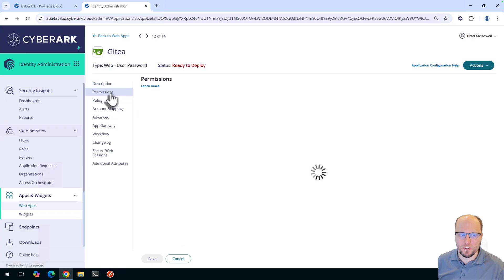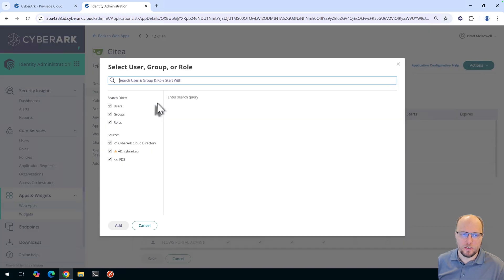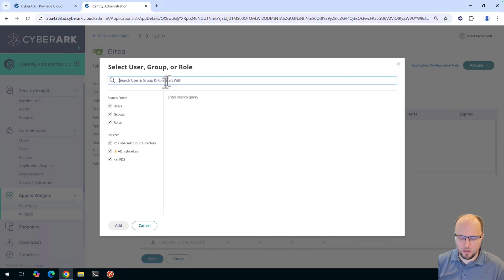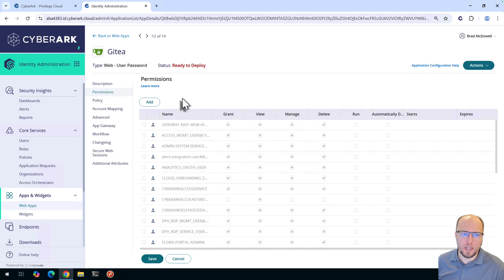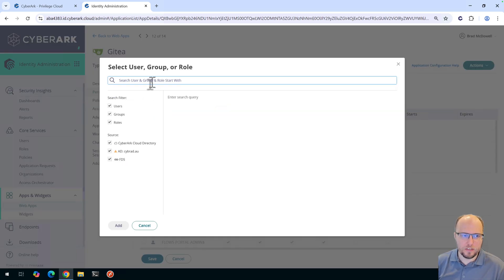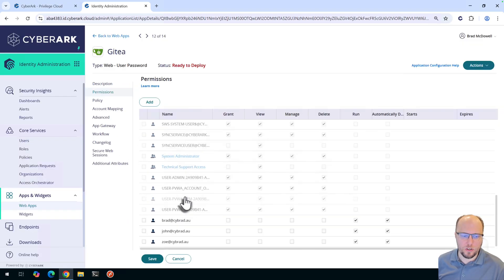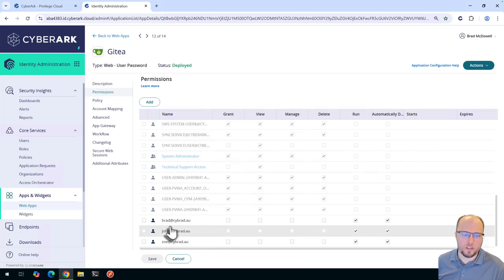The next section is permissions. Normally you would set up a role or add Active Directory groups here, but I'm just going to add users one by one. I'll add in myself, then the user John because John has access to the vault, and also a user that doesn't have access to the vault — Zoe — just for a demonstration later. The permissions required are 'Run' and 'Automatically Deploy.' In a real-world environment you would create a role and add users to that role accordingly.